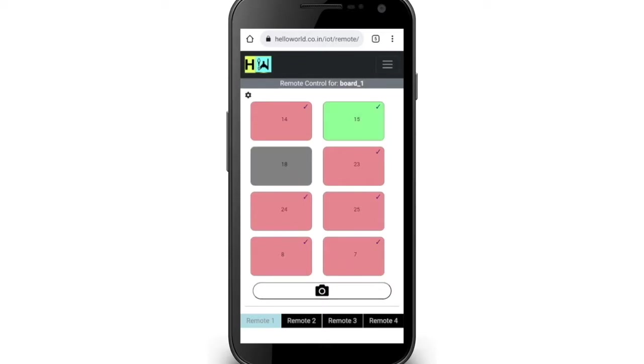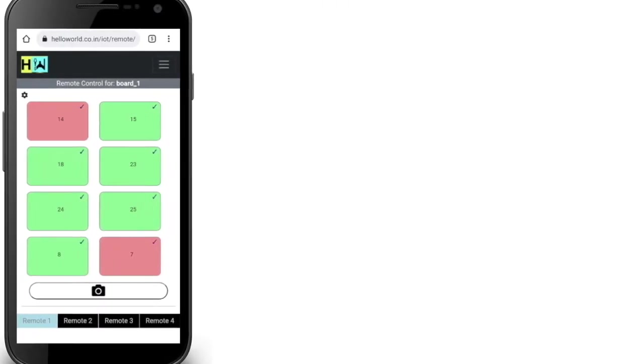You can press these buttons to change the state but notice the single tick and the light shade of button colors. It means that the commands are waiting at the server in cloud.